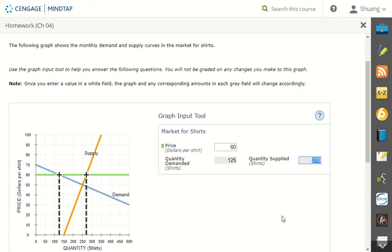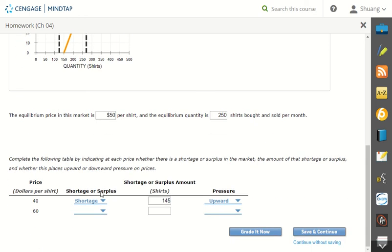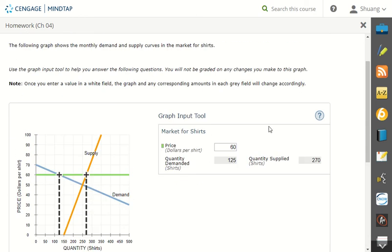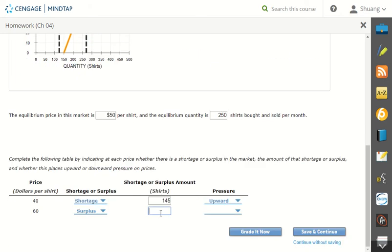So this wouldn't be a shortage anymore. This will be a surplus because we have too much stuff. So we have a surplus. What is the amount of surplus? We're going to use 270 subtract 125. That will come up to 145. So again, 145. Now this causes the price to go up or down.